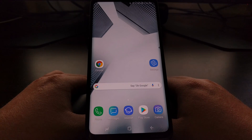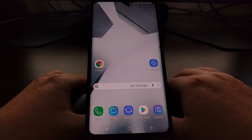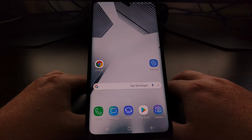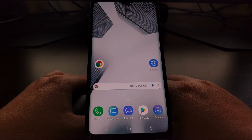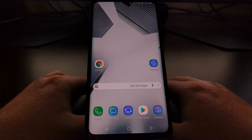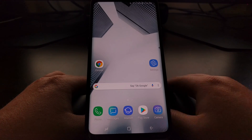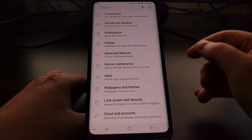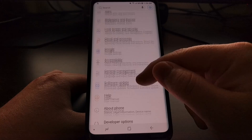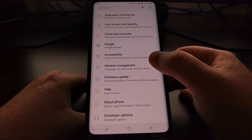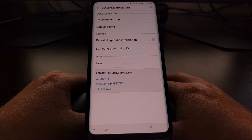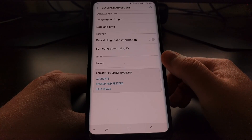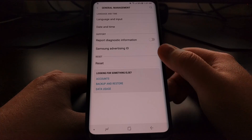Today I'm going to show you how to fix Bluetooth, Wi-Fi, and cellular data connection issues on the device in one easy step. To start, we're just going to go ahead and launch the Settings application, then we're going to scroll down a bit and tap on the General Management option.